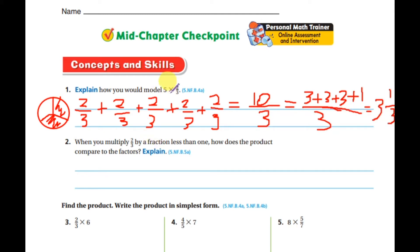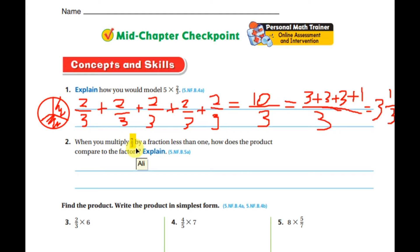Simply, five times two-thirds gives you ten-thirds, and you do the same steps. Now, when you multiply two-thirds by a fraction less than one, the number will decrease. This is because a fraction is a part of a whole — it's less than one — so multiplying by a fraction makes the number decrease.